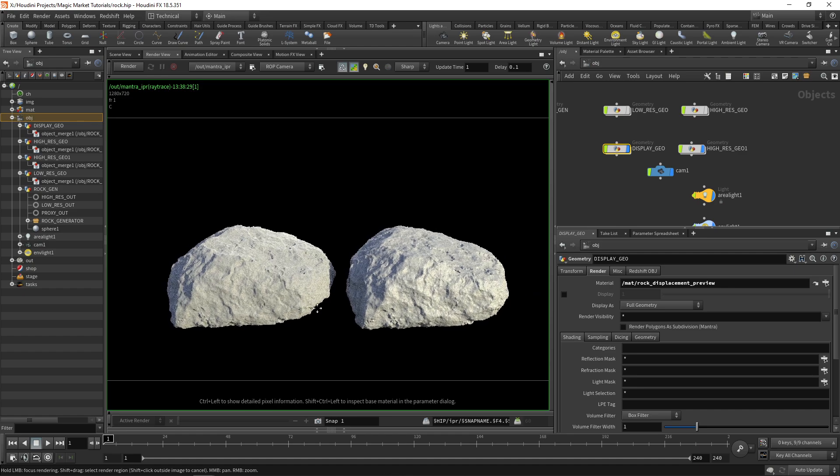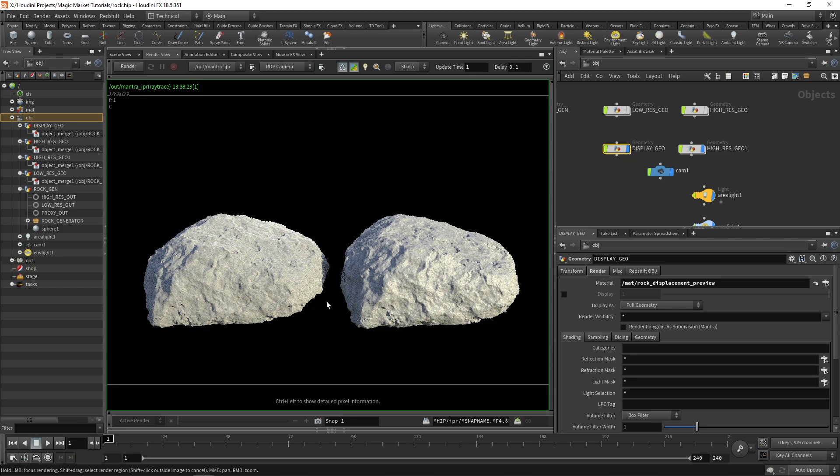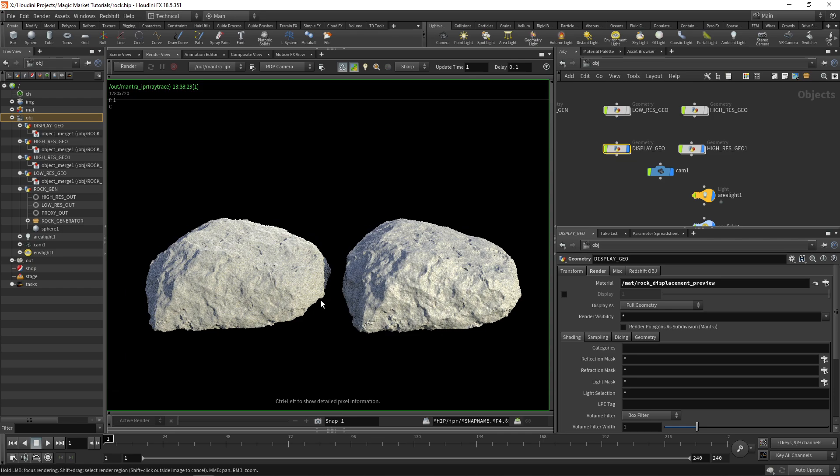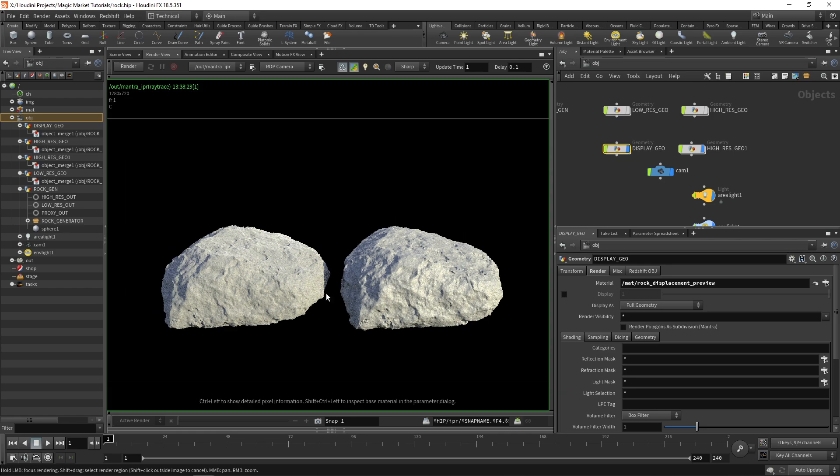Of course it's not perfect - there are some details that are lost, but as long as this isn't a hero rock in your scene these will do just fine. Generally for environments you would have a few hero rocks and then quite a few rocks that have a lower level of detail. These are perfect for that.